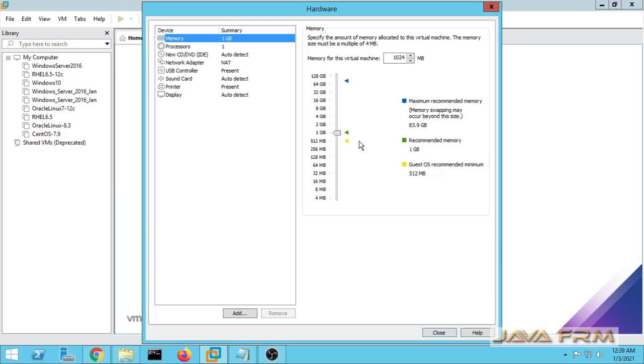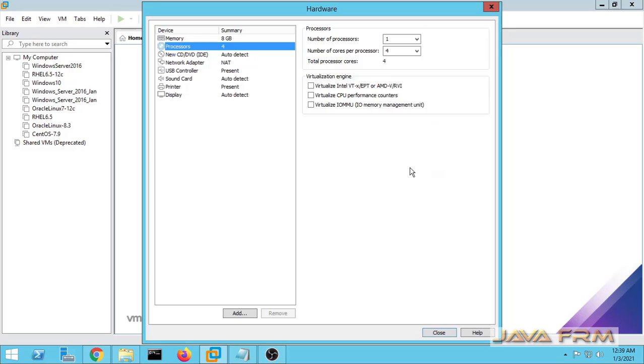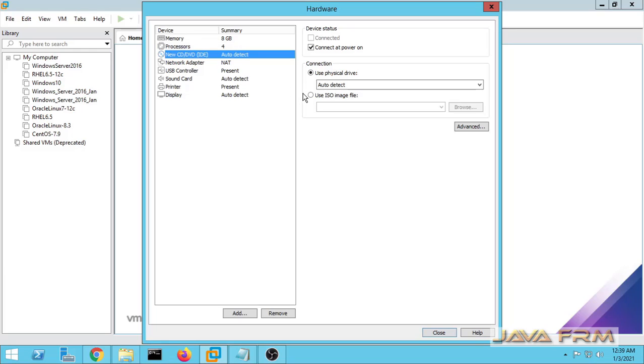Next I am going to customize the hardware. I am increasing the RAM memory and also allocating some CPU cores. This virtualization engine parameter is optional. If you want you can select it.